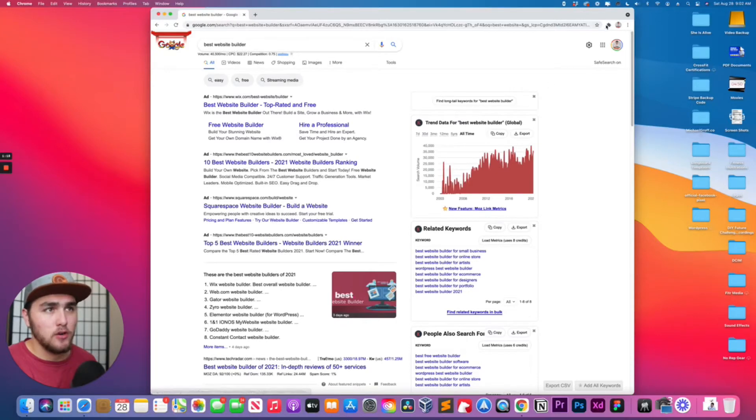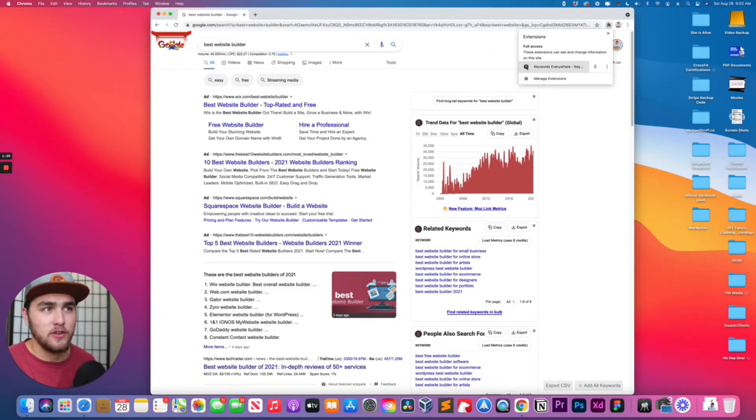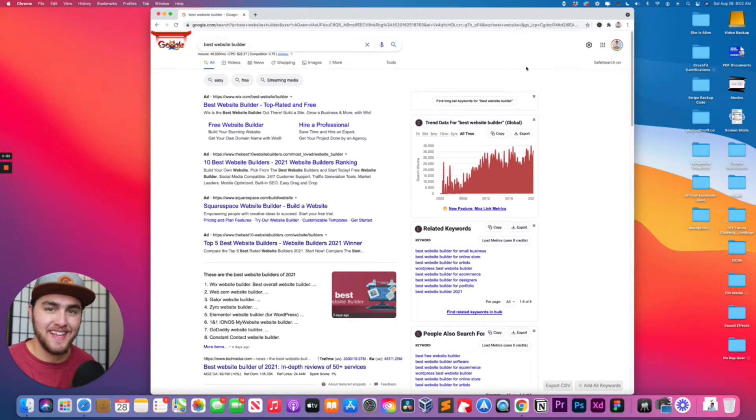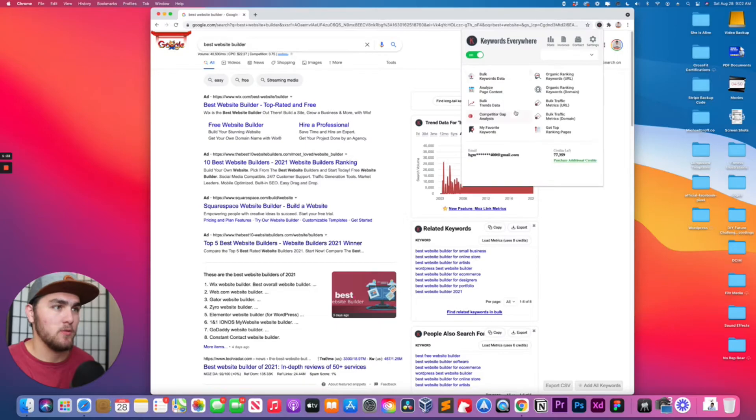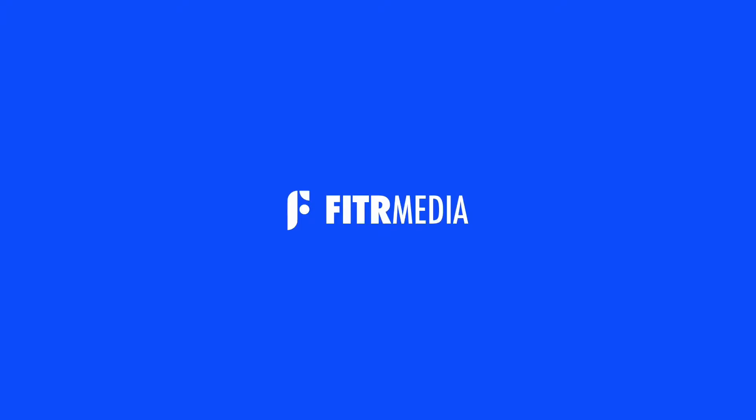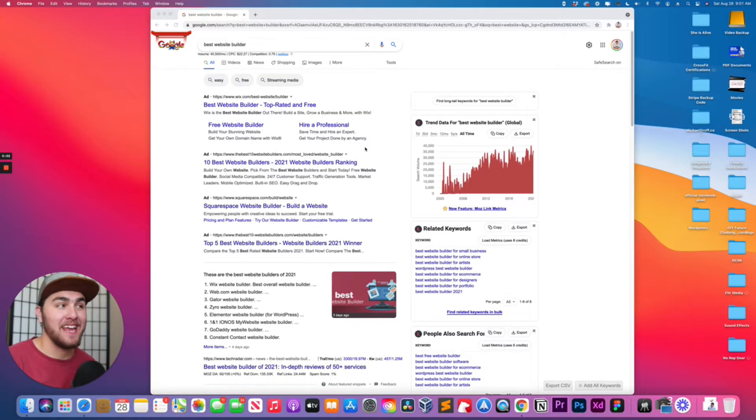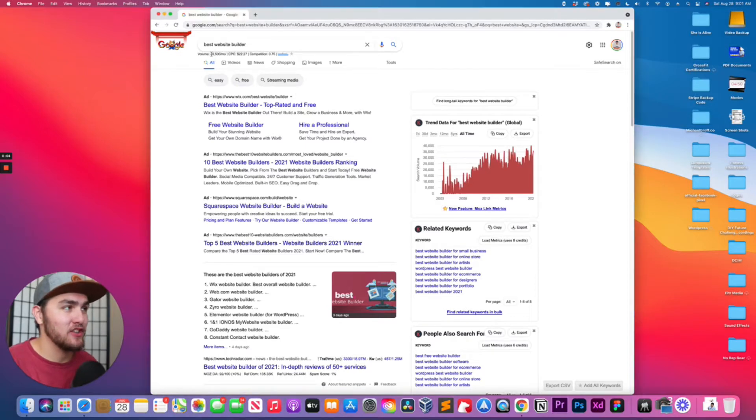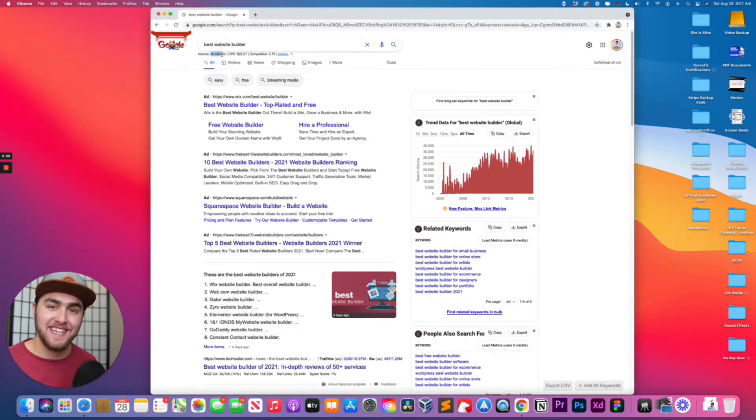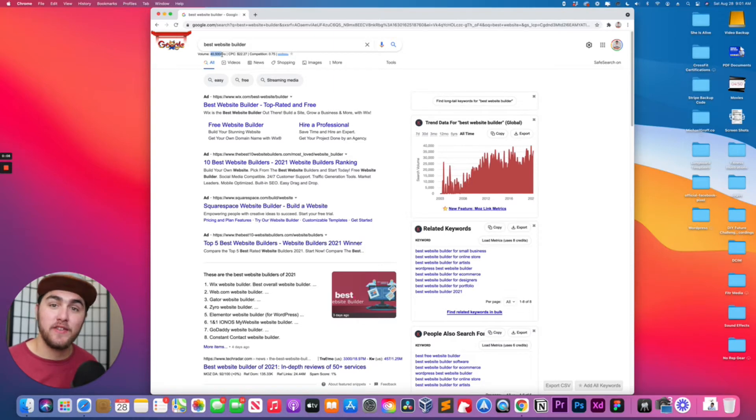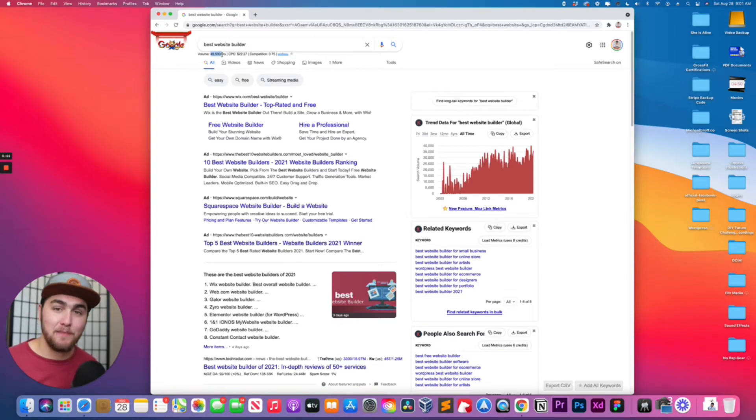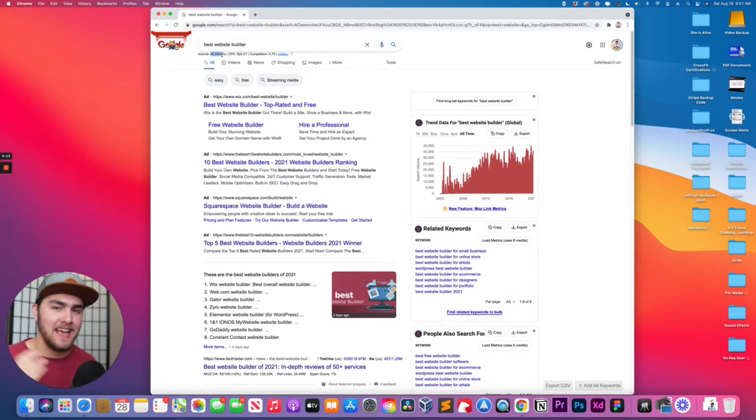So it's very simple in Chrome, go to your extensions and you want to click on Keywords Everywhere. Hey what's up guys, Michael here with Fitter Media. If you are not seeing the search volume when using Keywords Everywhere, don't worry. In this video I'm going to show you how to fix that.